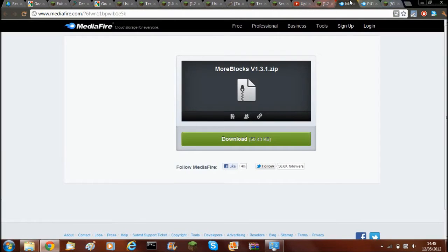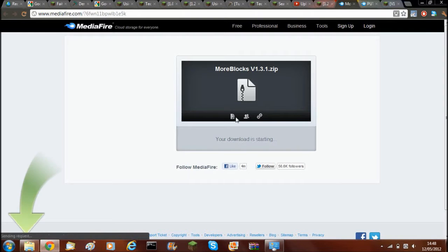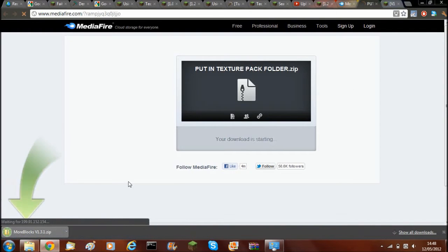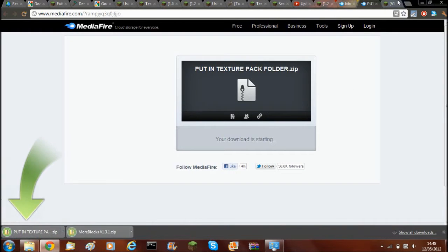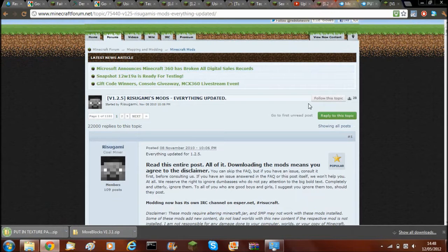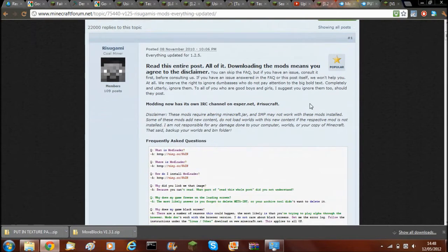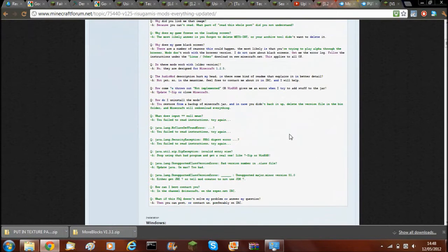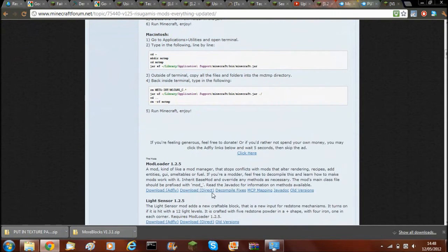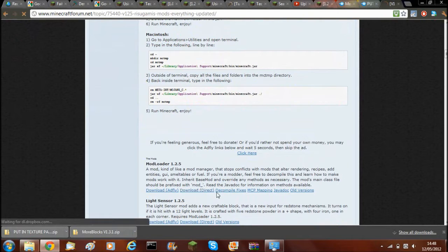Then you just click download and download that as well. For this mod, you'll also need modloader, so go to the modloader page and download that as well.